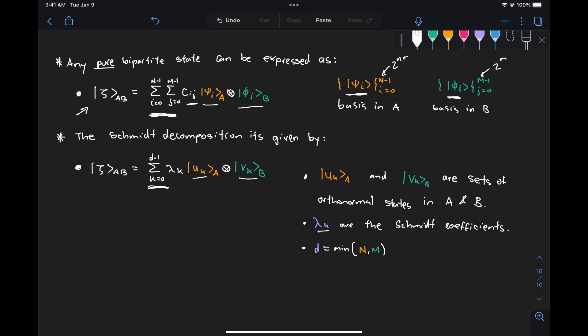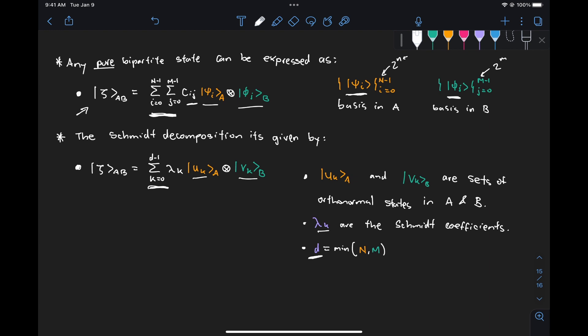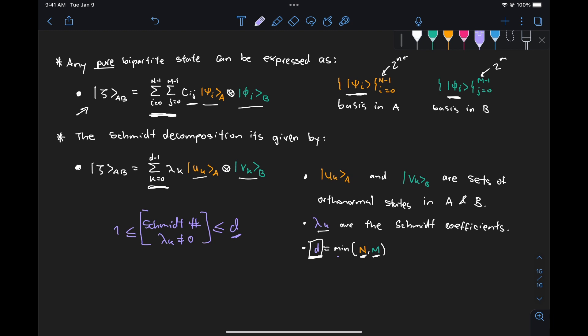The total number of terms, given by D, equals the minimum of the total number of states in A (N) and in B (M). We should not confuse this D with the Schmidt number discussed previously. D is the total number of terms in the sum, but some lambda_k's could still be zero. The Schmidt number — the number of lambda_k's different from zero — is bounded by D. It could equal D, but it could also be smaller, and it must always be greater than or equal to one. So a separable state has Schmidt number one, and the maximum is D.